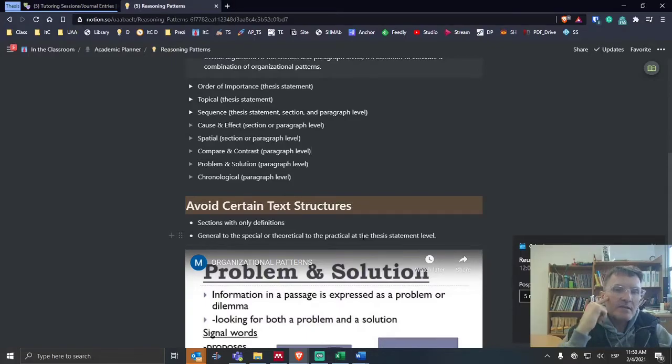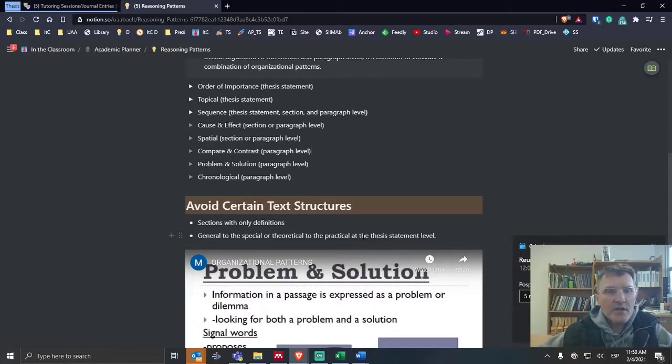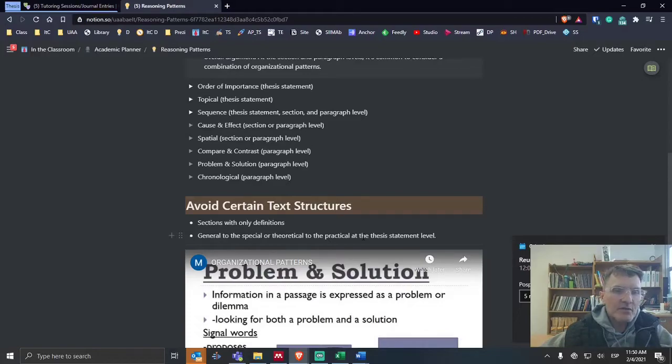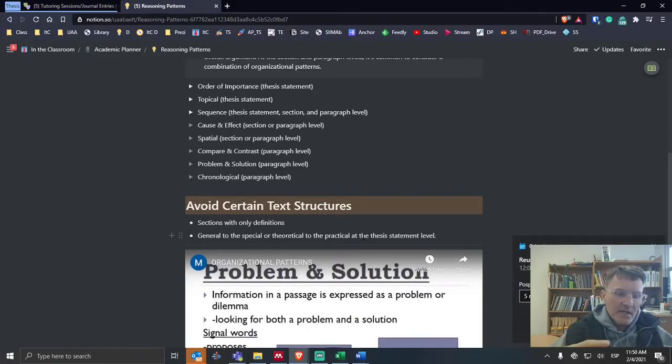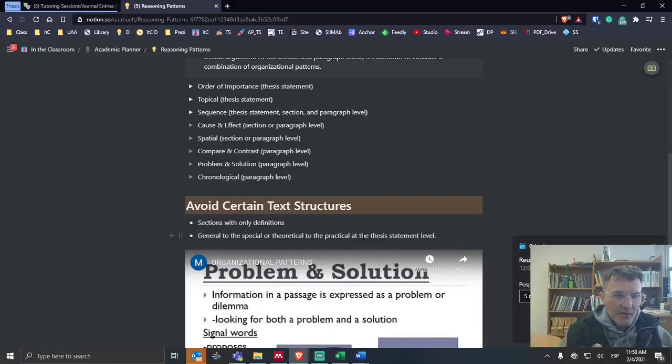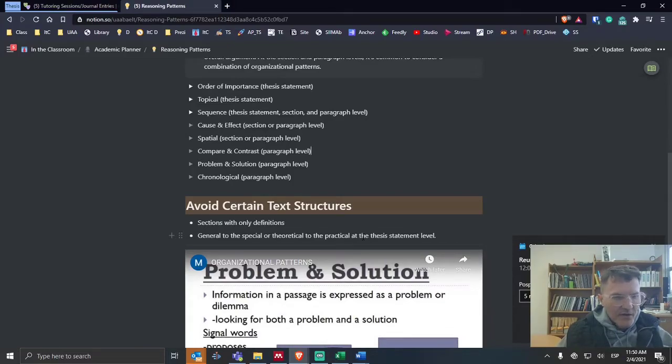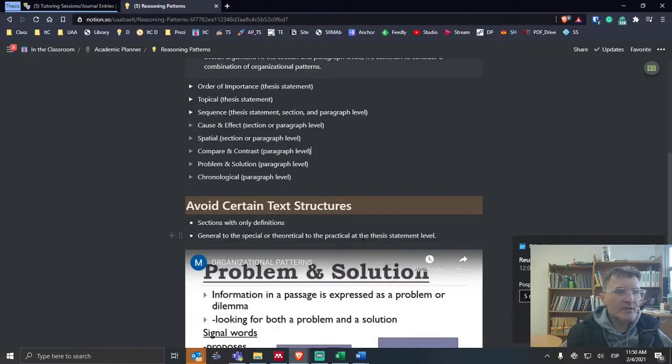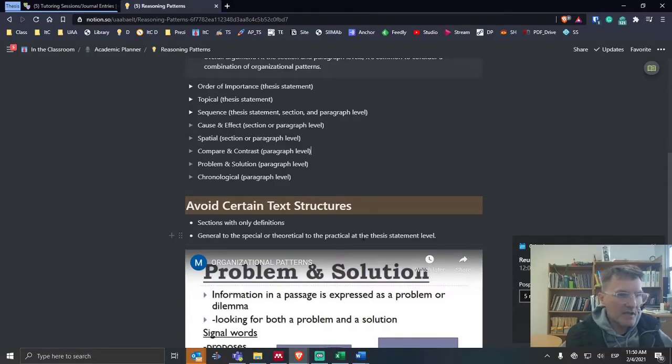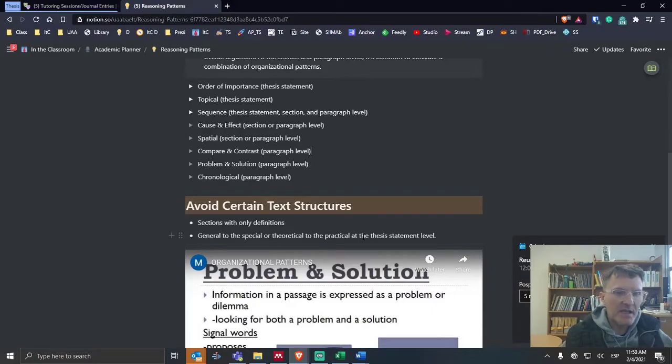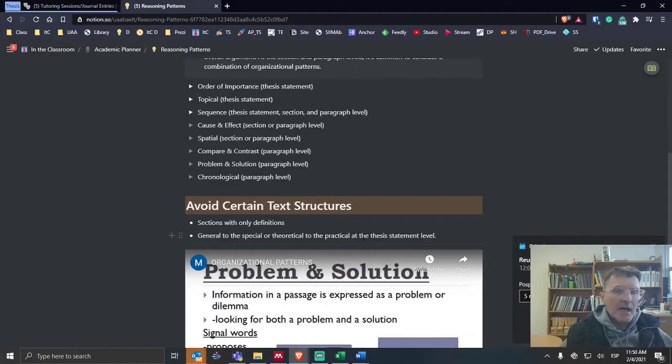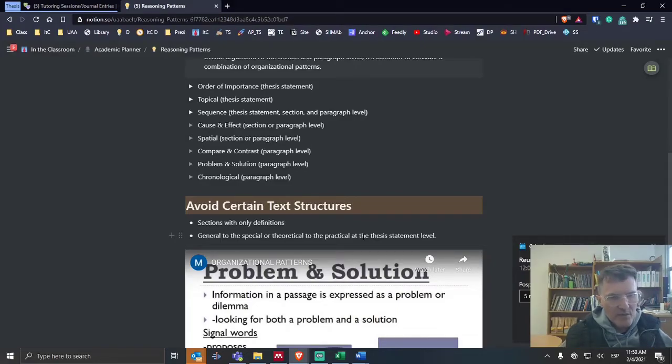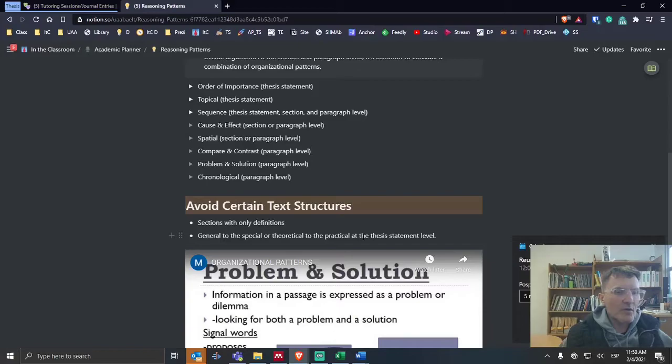The second text structure that I would typically avoid is moving from the general to the specific or the theoretical to the practical. I see some examples of texts that will begin theoretical, and then at the very end, usually a very small section, there is some discussion of the practical applications. I would typically avoid that.